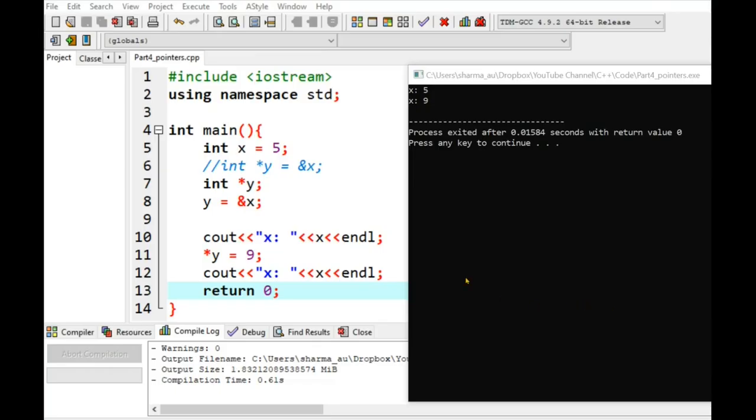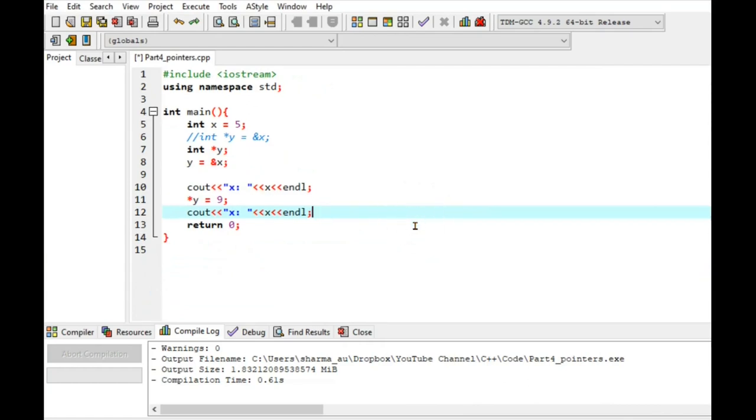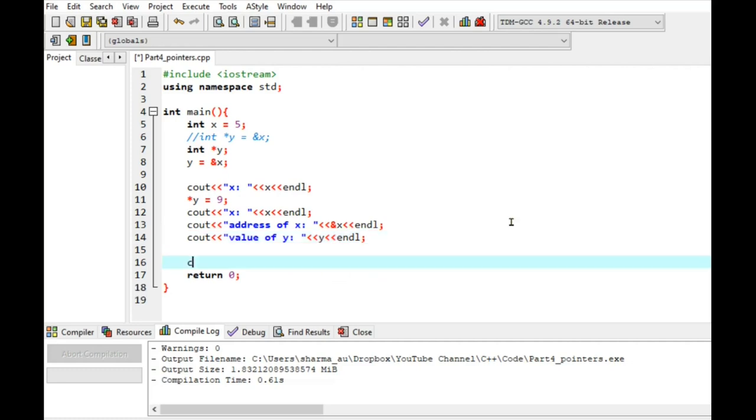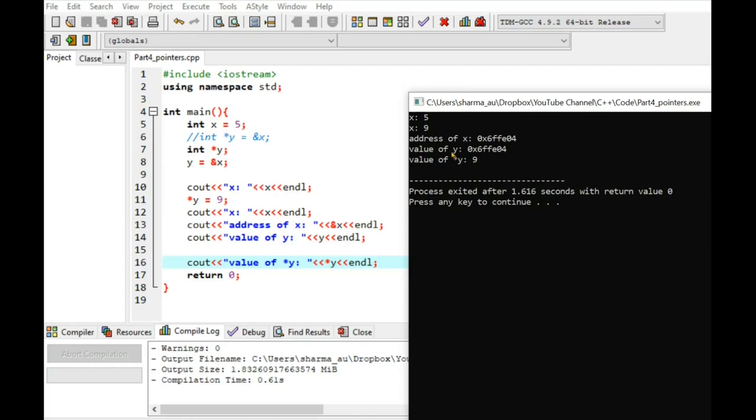Now let's print all other variations of these variables. So if I want to see the address of x, I will write cout address of x which is ampersand x and value of y is y. Note that y stores the address of x. So both should produce same value. Next, I can print value of y pointer which is y pointer and end line. So let's compile and run. So you can see here in line 10, we are printing x which is 5. Then line 12, we have remotely changed the value of x through y pointer. So now you can see the new value of x which is 9. Address of x is some strange values here which is shown in hexadecimal numbers. And since y stores the address of x, so it shows the same value. And y pointer refers to variable x, so it shows 9.